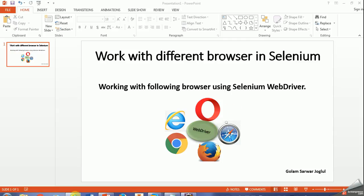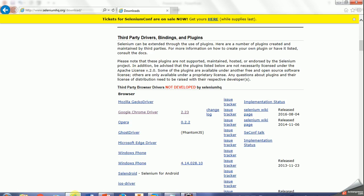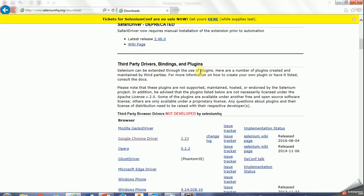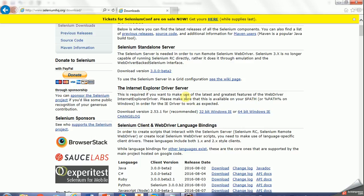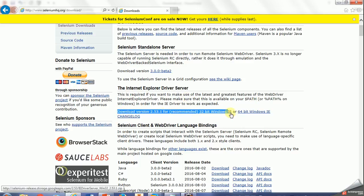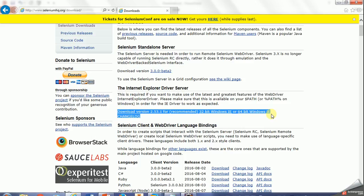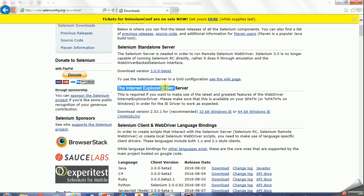So let's see on the website here selenium webdriver.org/download. Here you can see the latest version, latest release, and the command driver for different internet browsers.